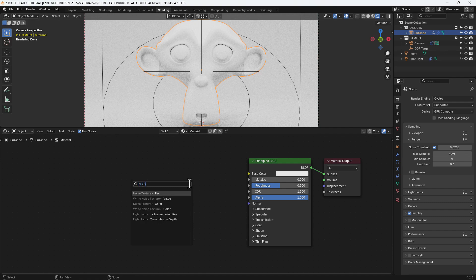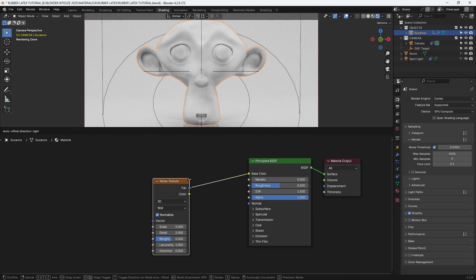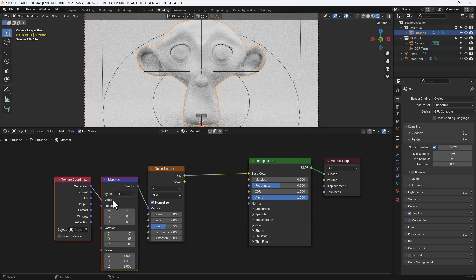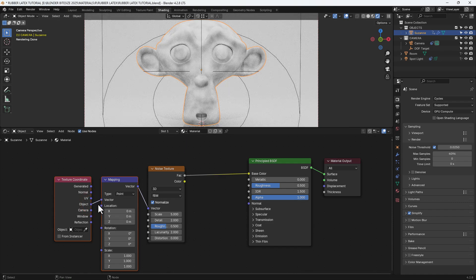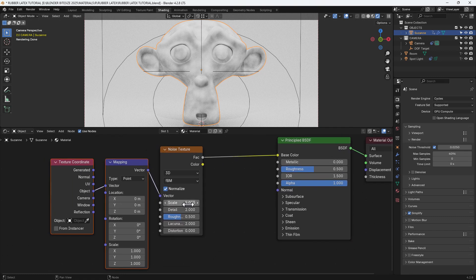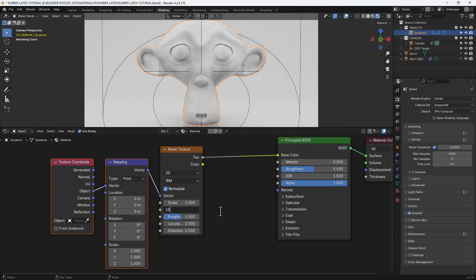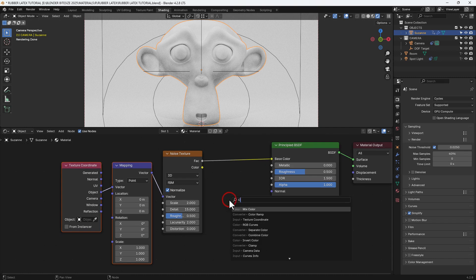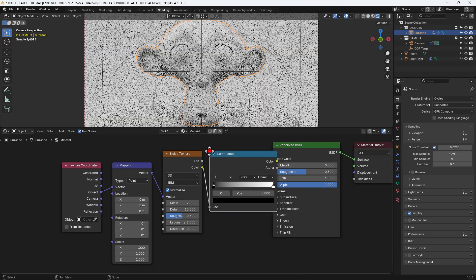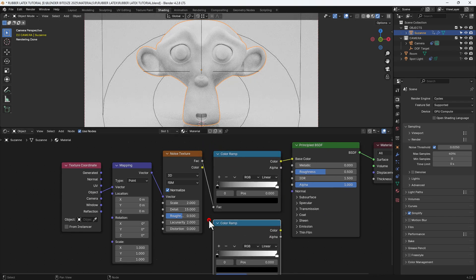The first thing I'm going to do is drag out a connector from the base color and search for and apply a noise texture. Then I'll press Ctrl+T while that's selected to apply a texture coordinate and a mapping node, and connect up the object output from the texture coordinate. On the noise texture I'm adjusting the scale to 2 and the detail to 15.